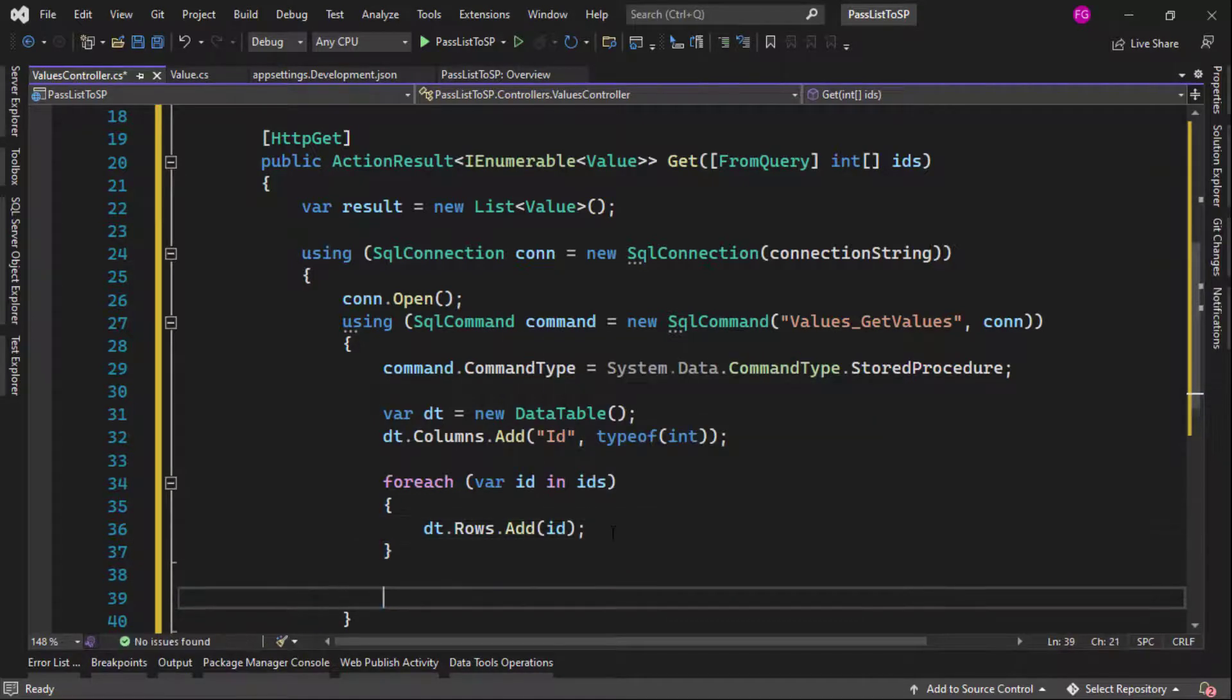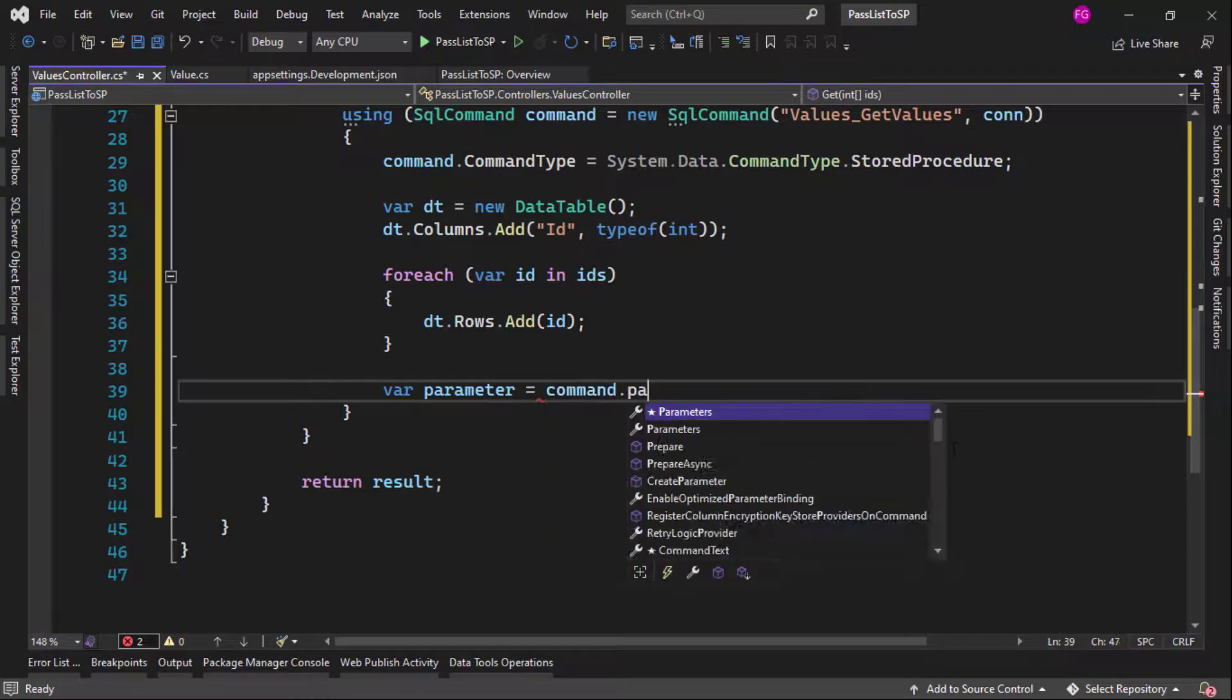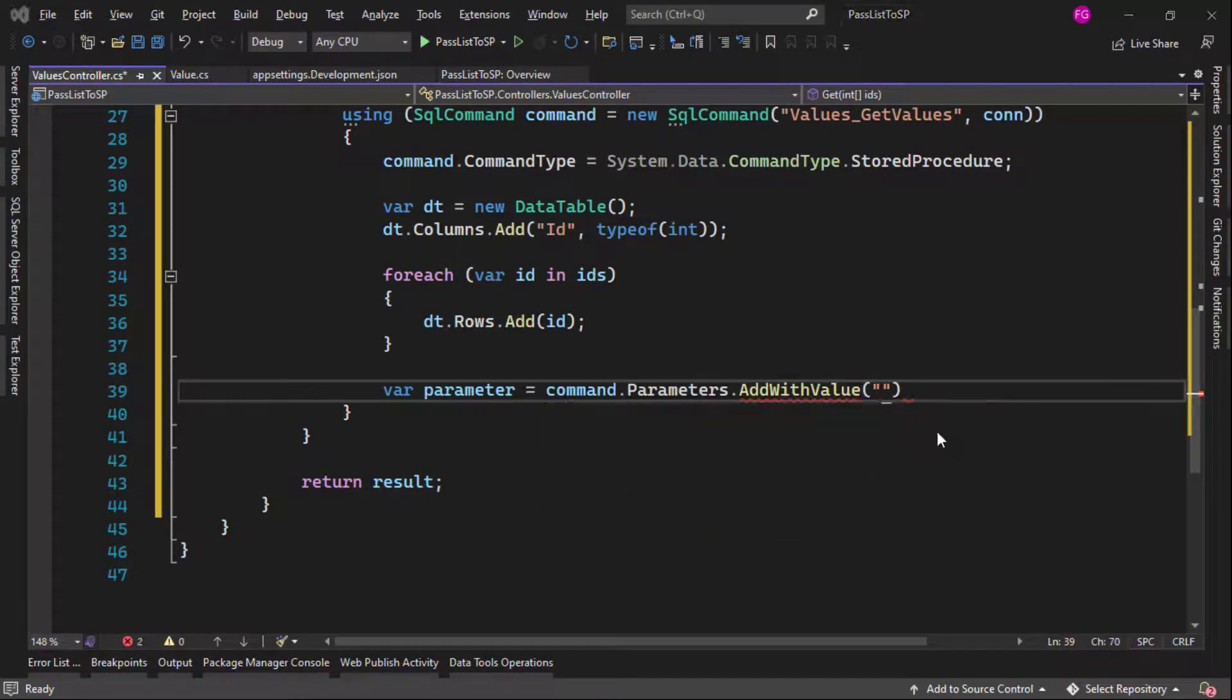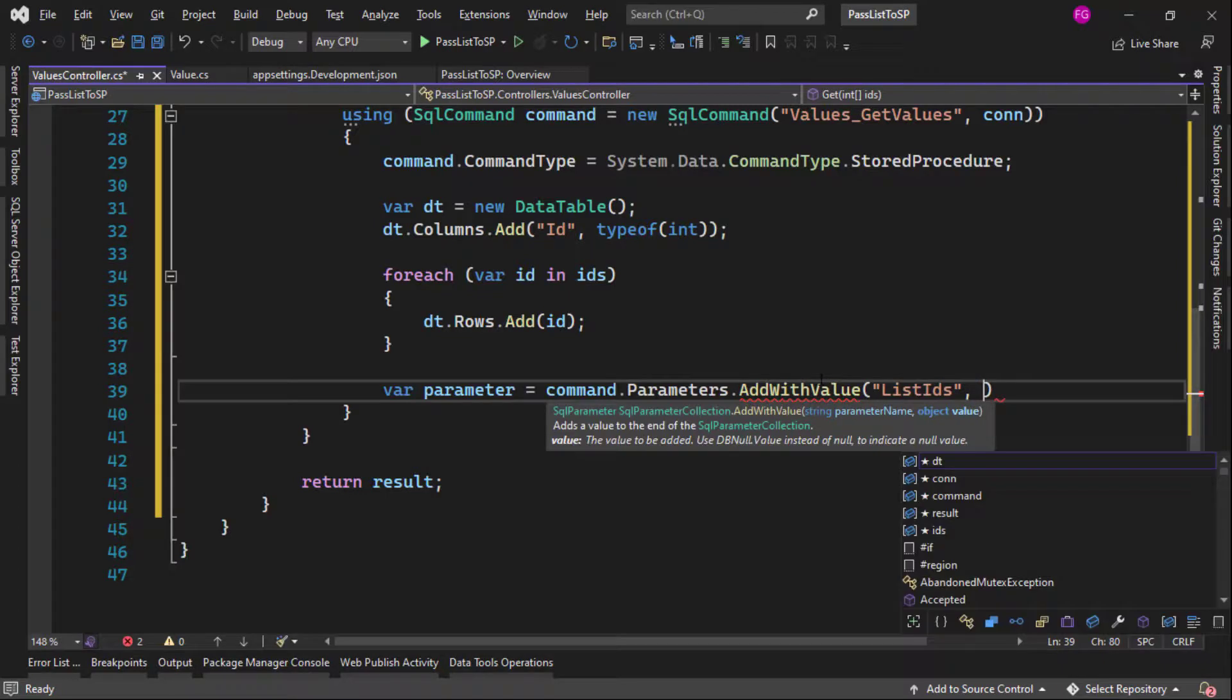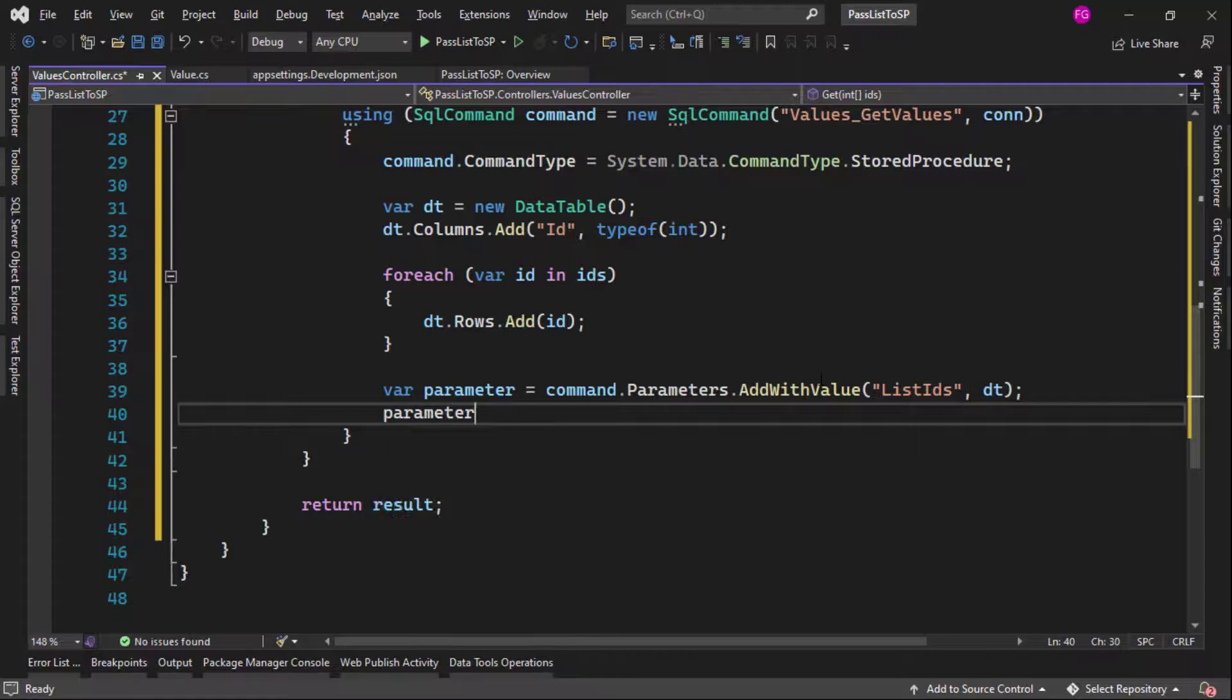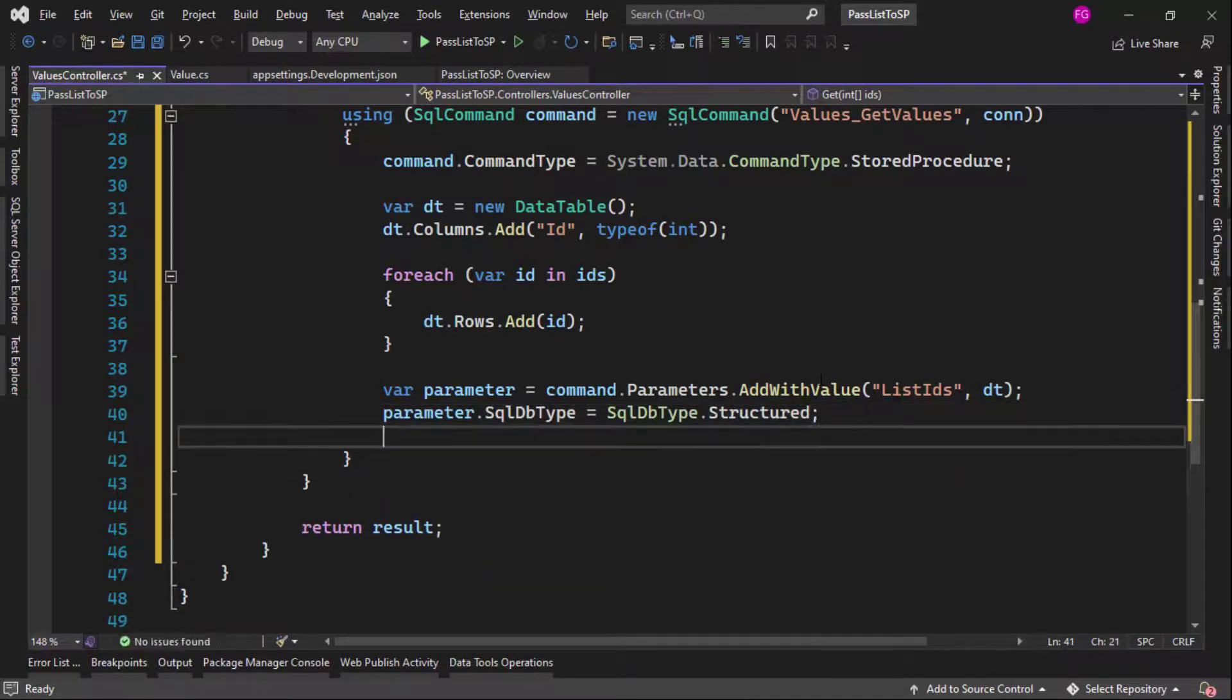Then I want to configure the table value parameter. So I will say here parameter equal to command parameters add with value. And then here I will put the name of this parameter of the stored procedure that we have here, and then comma the value, which is that data table. After that, I will say parameter, sqldb type, sqldb type, structured.